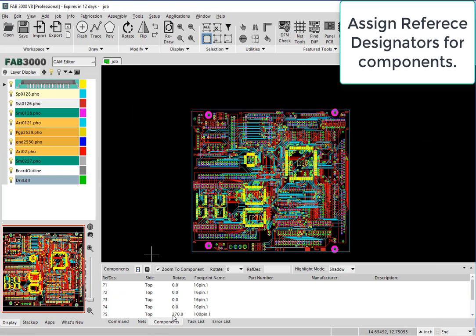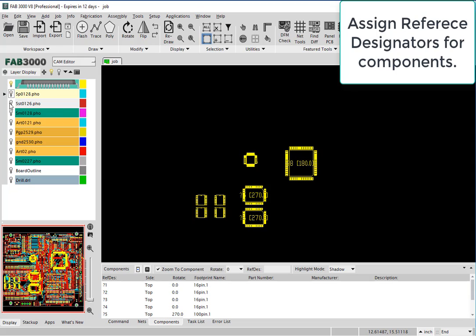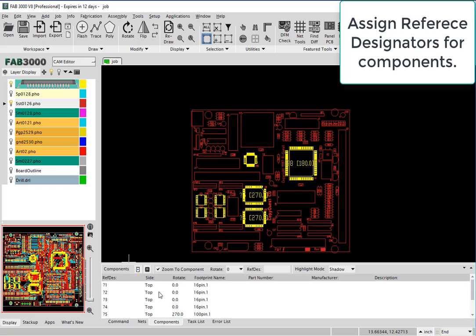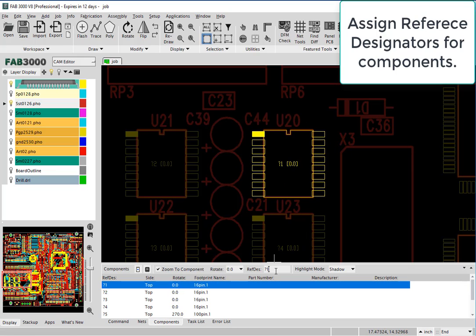Now what you'll need to do is simply assign the reference designators. And again, these are all optional processes that you can do. Just type it in there and just repeat for the remaining components.